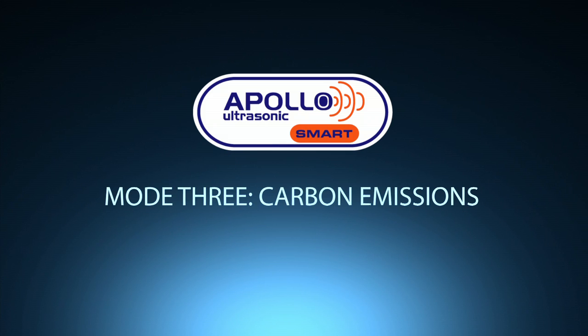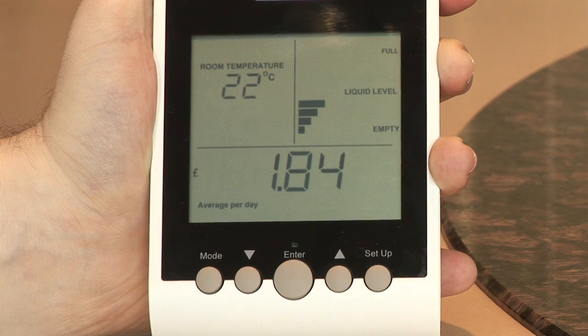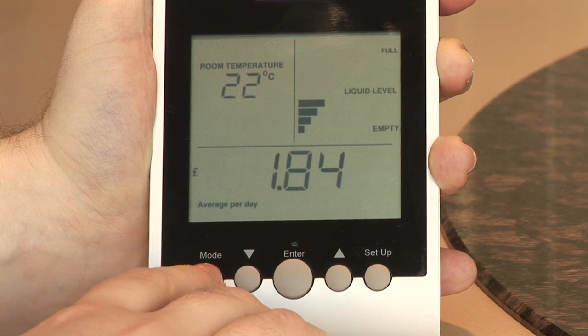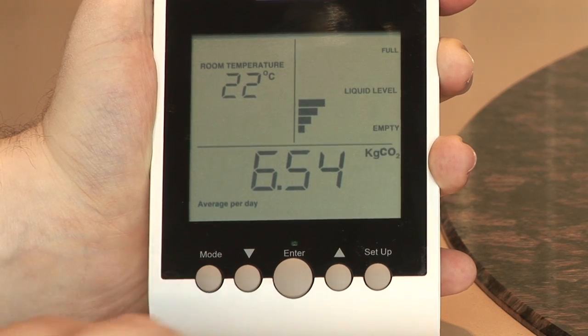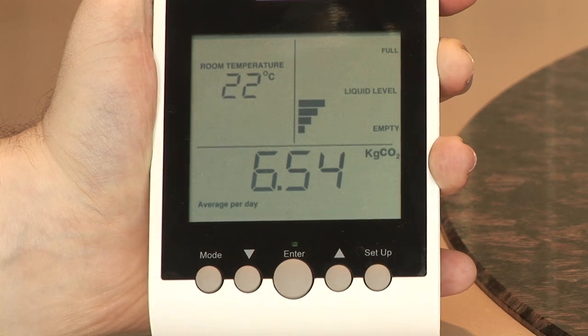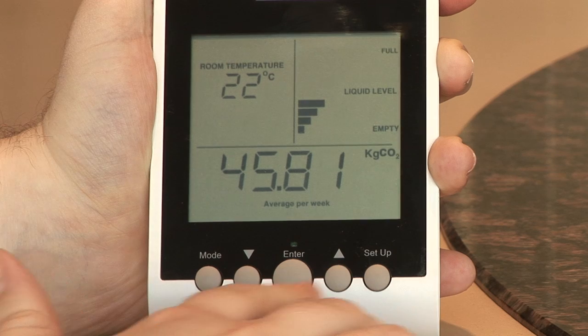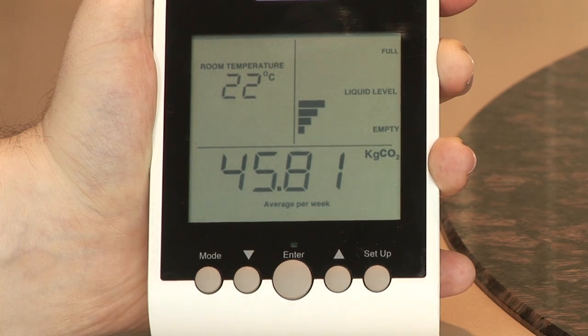Mode 3: carbon emission readings. Use the up-down toggle buttons to view readings per day, per week, per month, and per year.